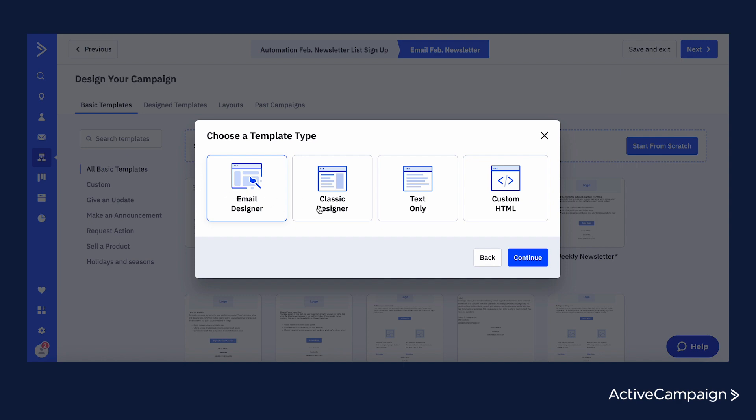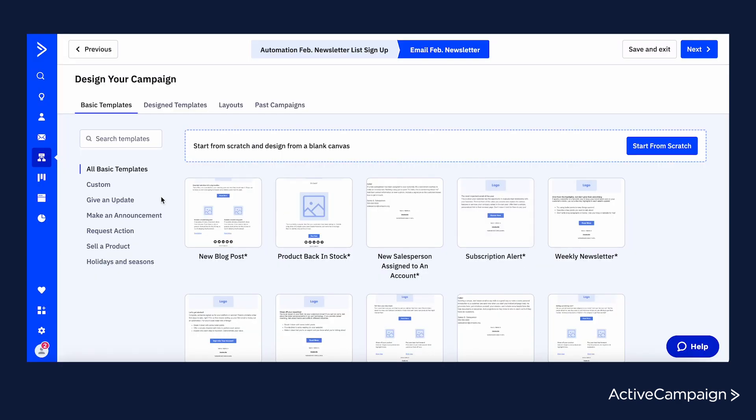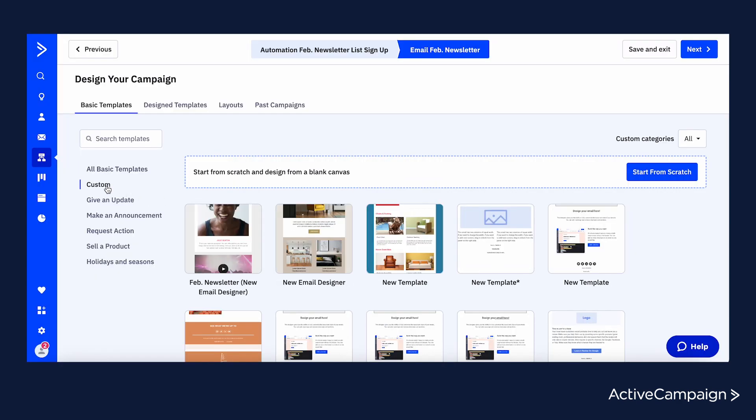You'll see these new templates by clicking on Email Designer and Custom. It's that easy.